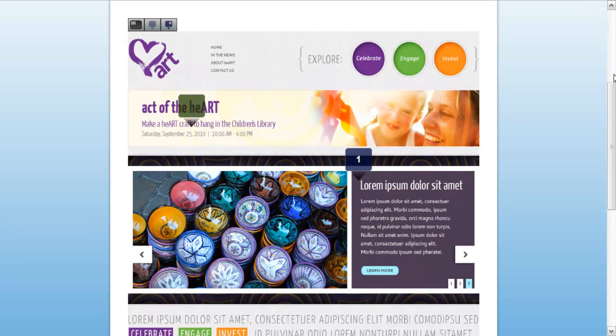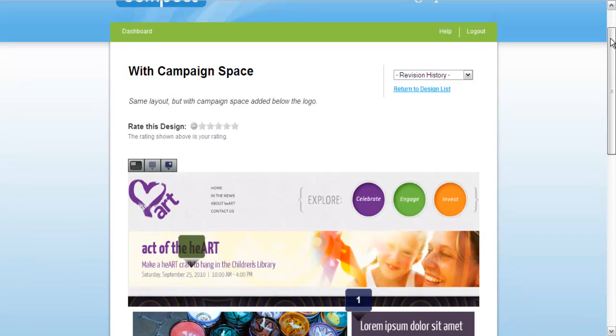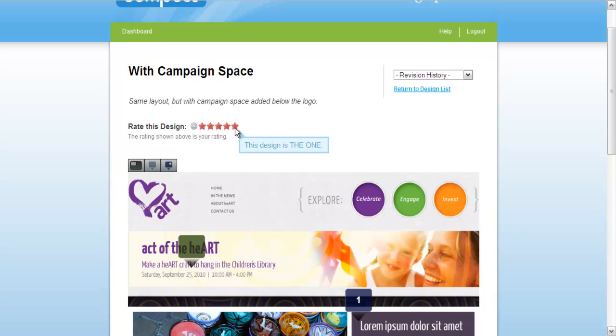Finally, click on the appropriate star to rate the design. User ratings are combined and the average rating can be seen in the design list view.